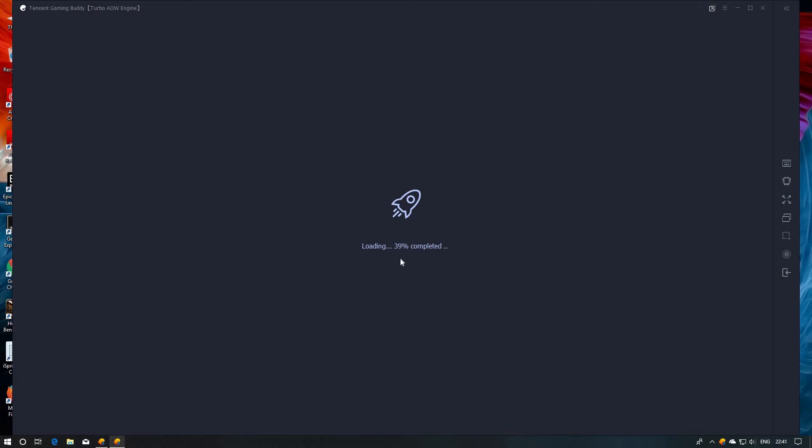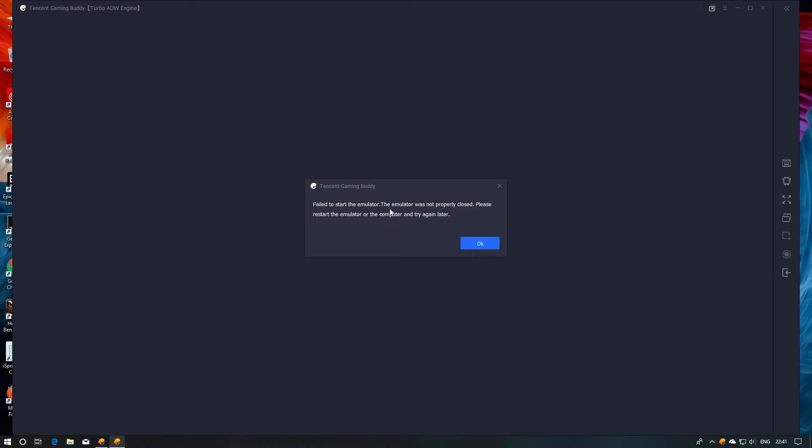As you can see, when it is loading to 49%, it will show a pop-up like this: 'Failed to start the emulator. The emulator was not properly closed. Please restart the emulator or the computer and try again later.' This is the issue.